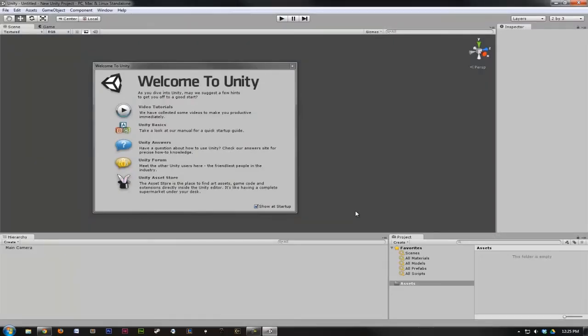You should have a similar setup to this, and if so, that means Unity has successfully installed and we can move on to UDK.